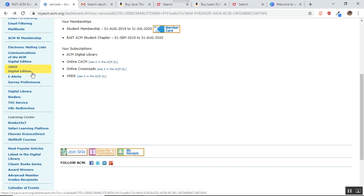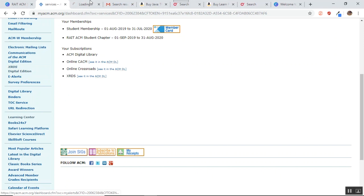But my main focus of this presentation is to tell you about this XRDS magazine and the safari learning platform. So let us see what this XRDS magazine is.